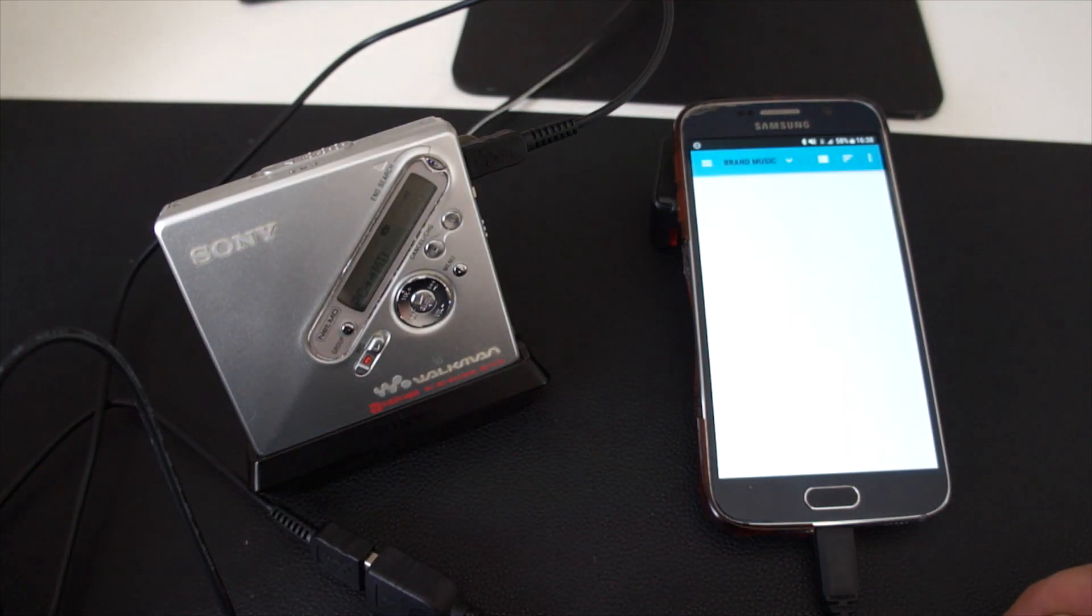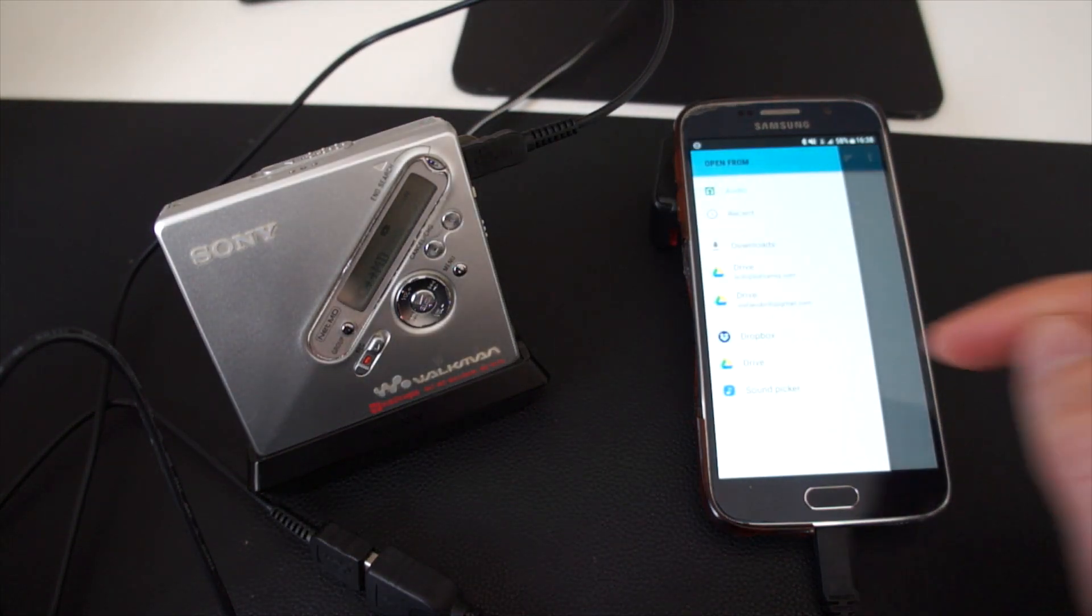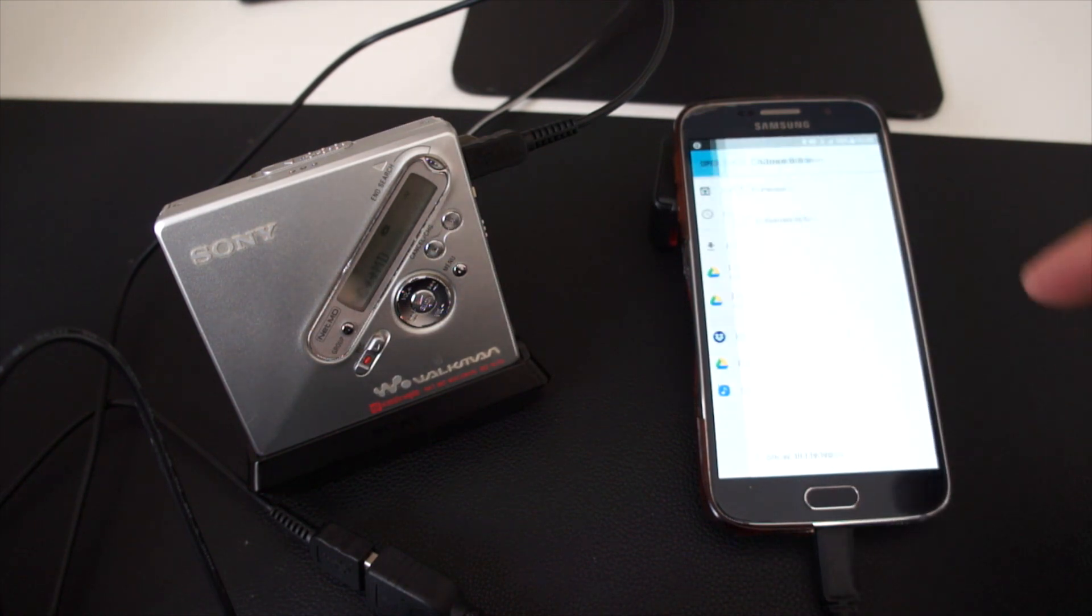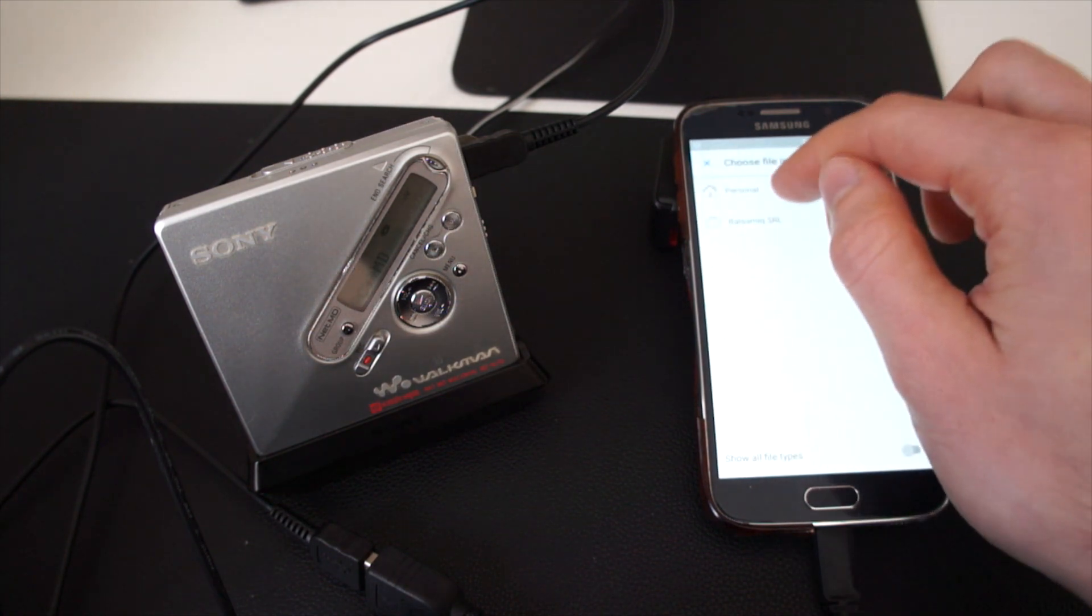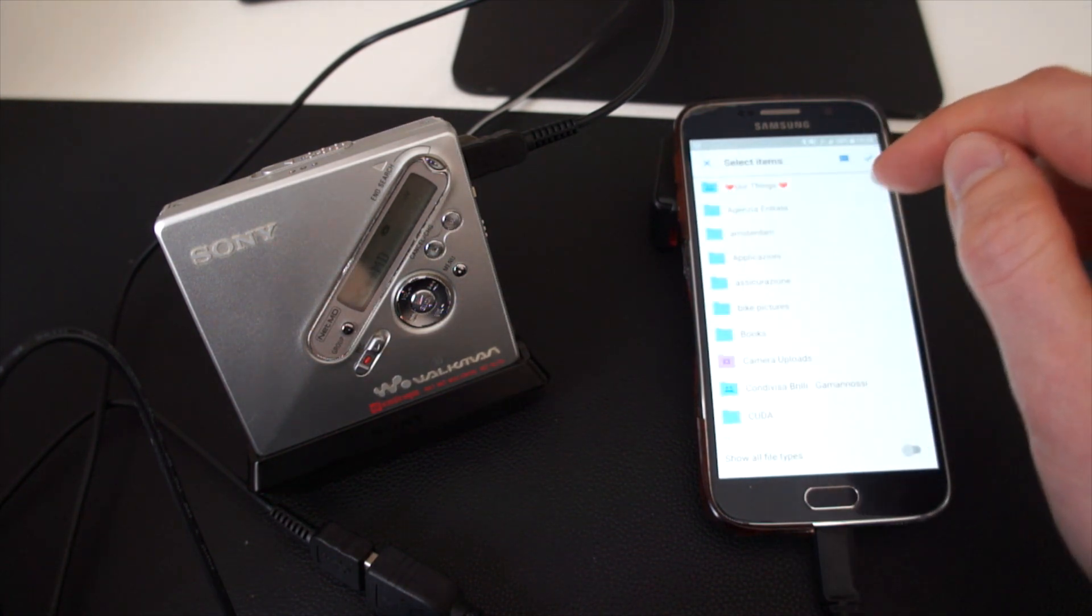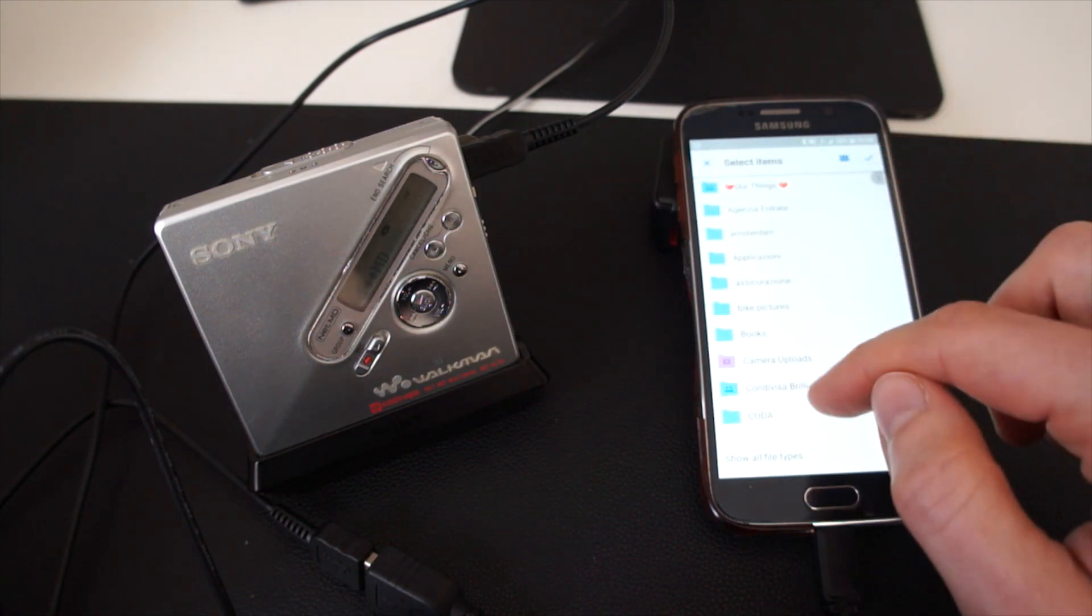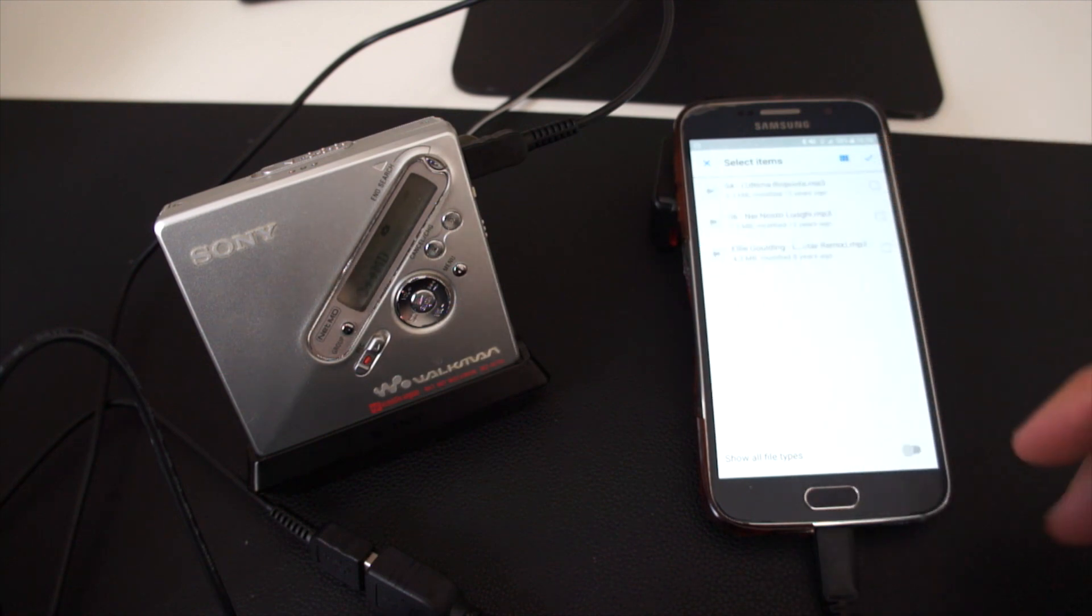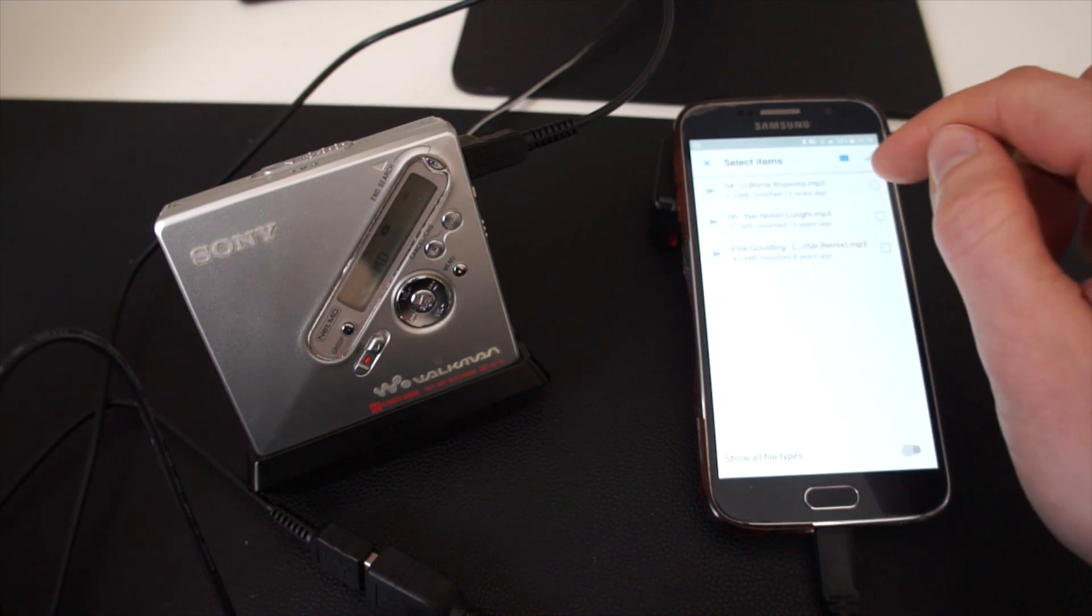Let's pick something from my Dropbox. I should have a music folder. Okay let's pick this.